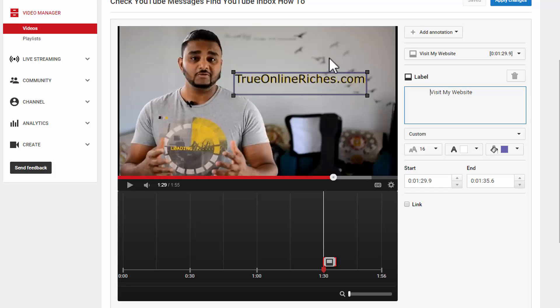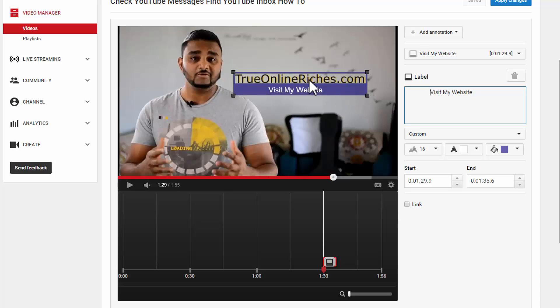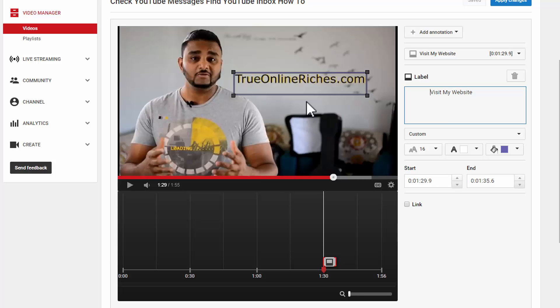So that happens when the visitor hovers their mouse on top of the label right there. The other thing with annotations is they only work with desktop computers, not with mobile phones or tablets, etc. To do that, you have another option called cards. You can watch my video on cards. I'll leave the link in the description below.